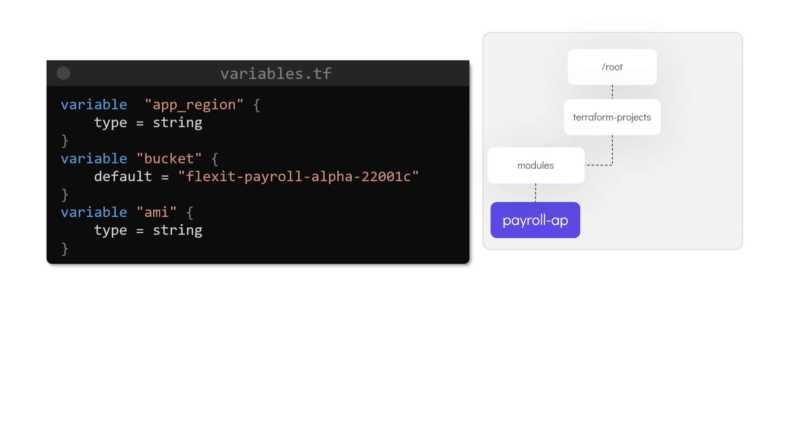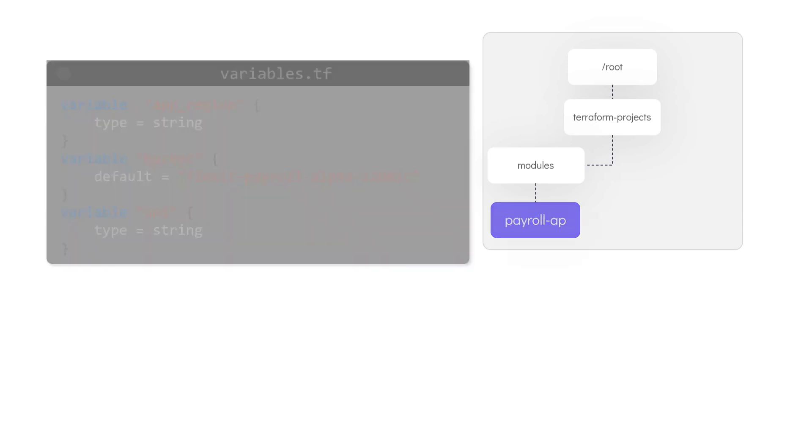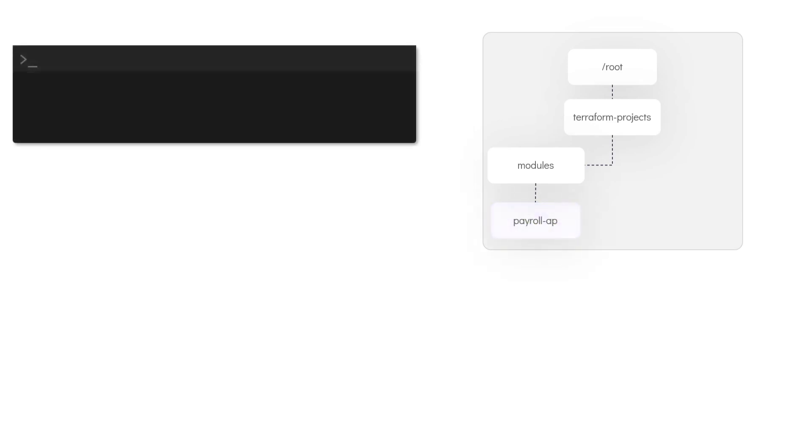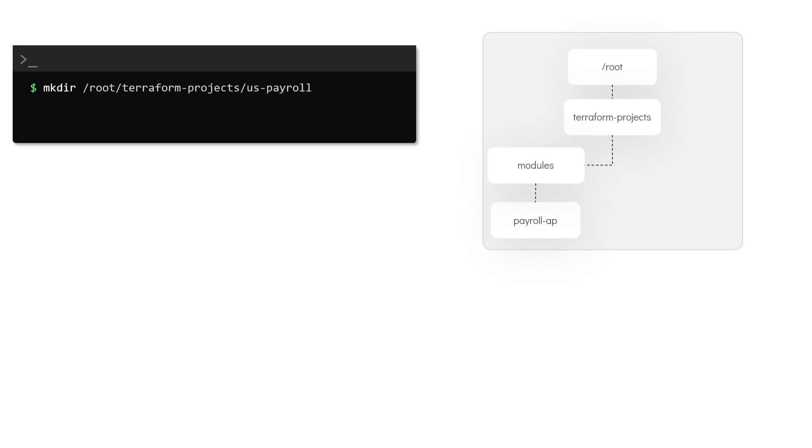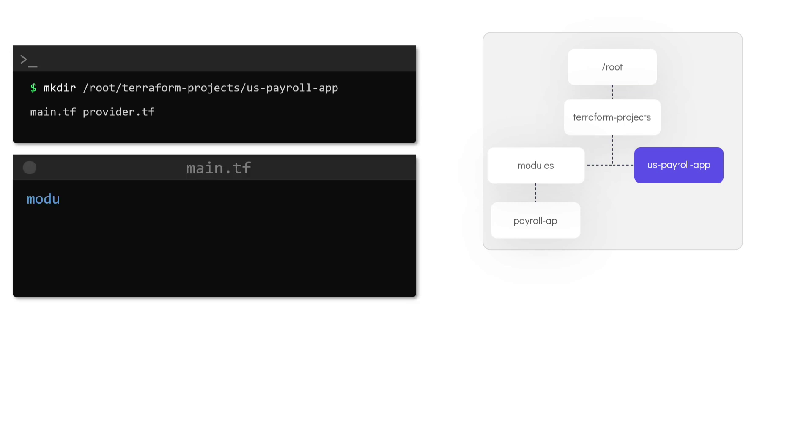Now let's deploy an instance of this application stack first in the US East 1 region. To do this let us create another directory called US payroll app and inside this directory we create a main.tf file with the contents like this. Here we will make use of the module block and specify the path to the payroll app module that we created earlier.